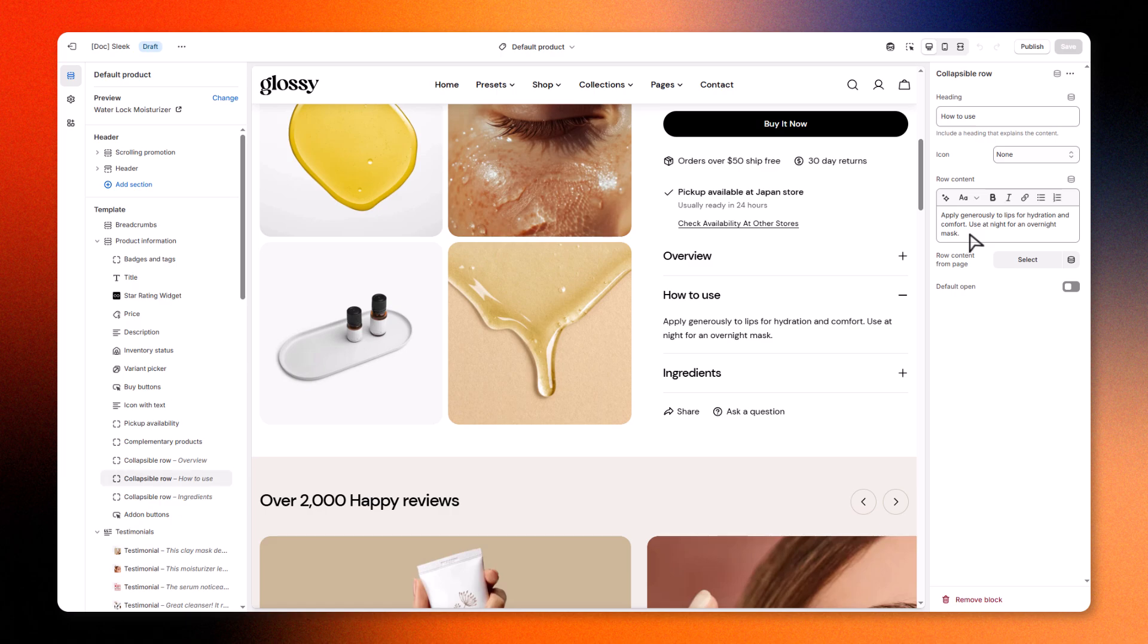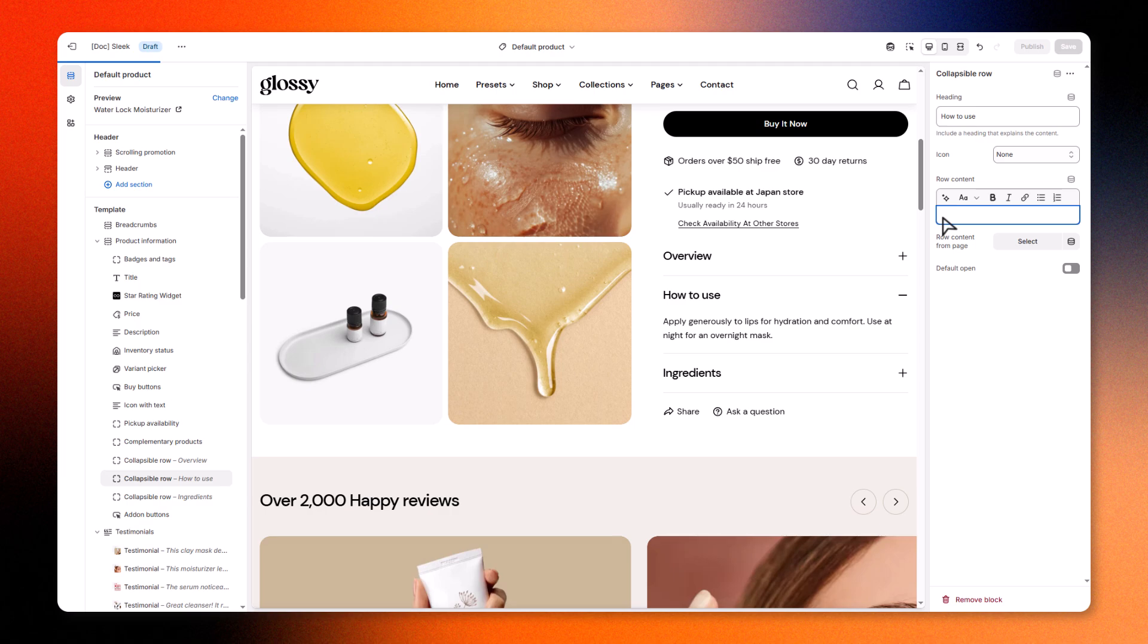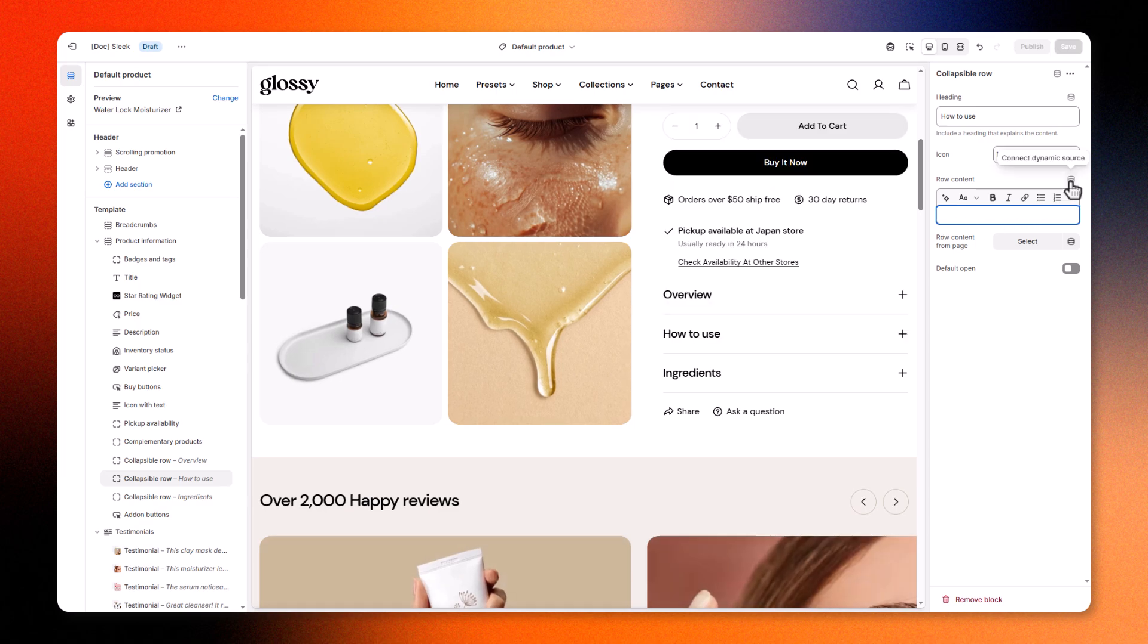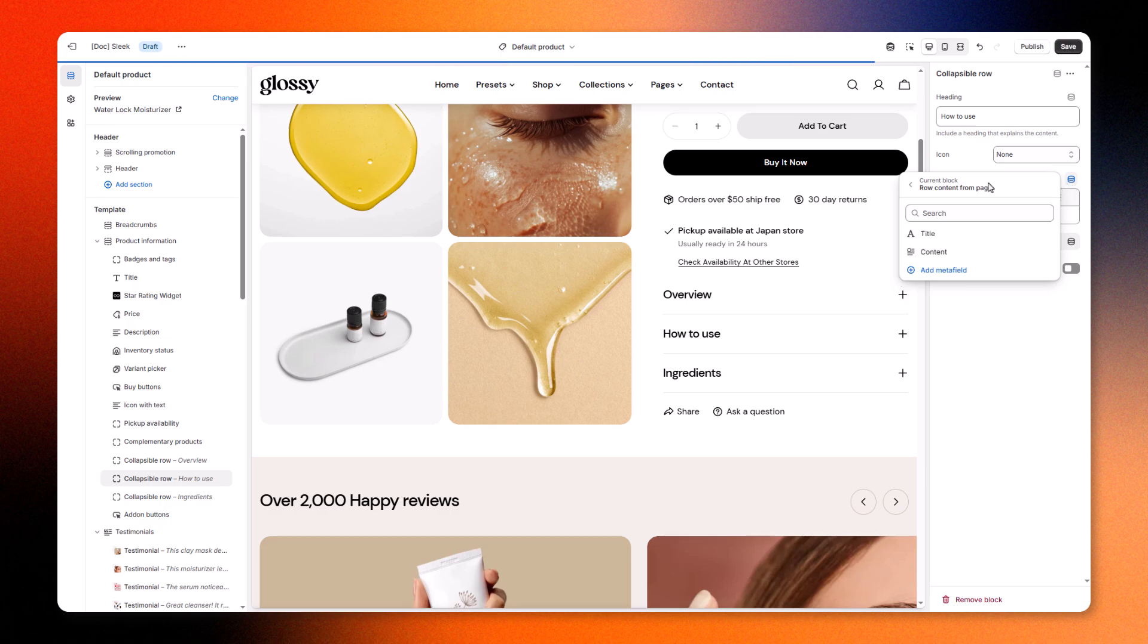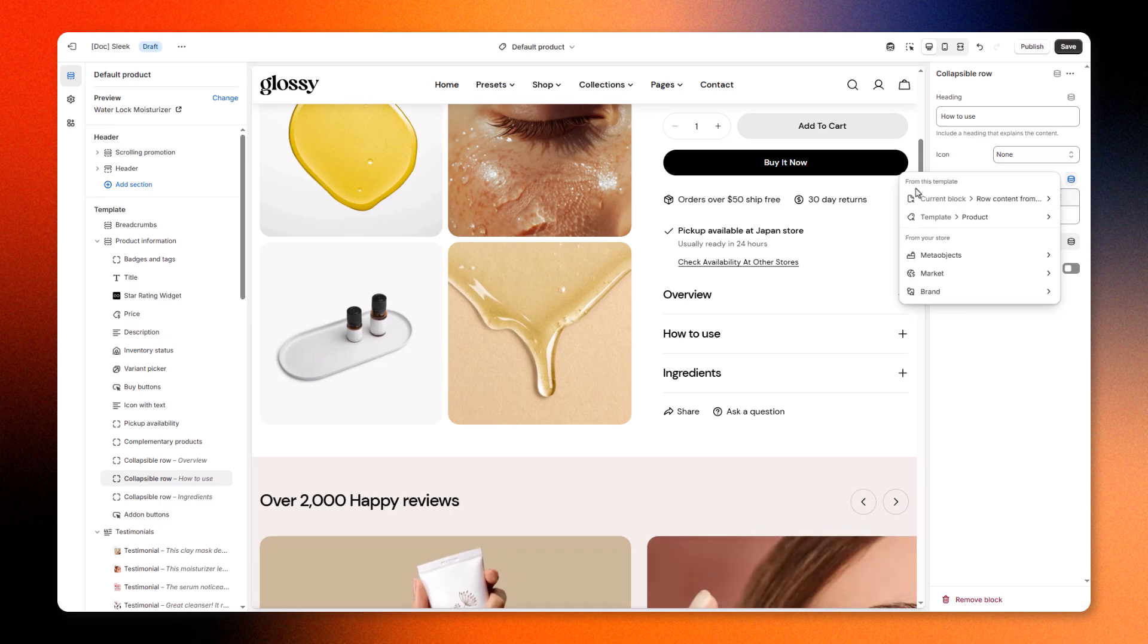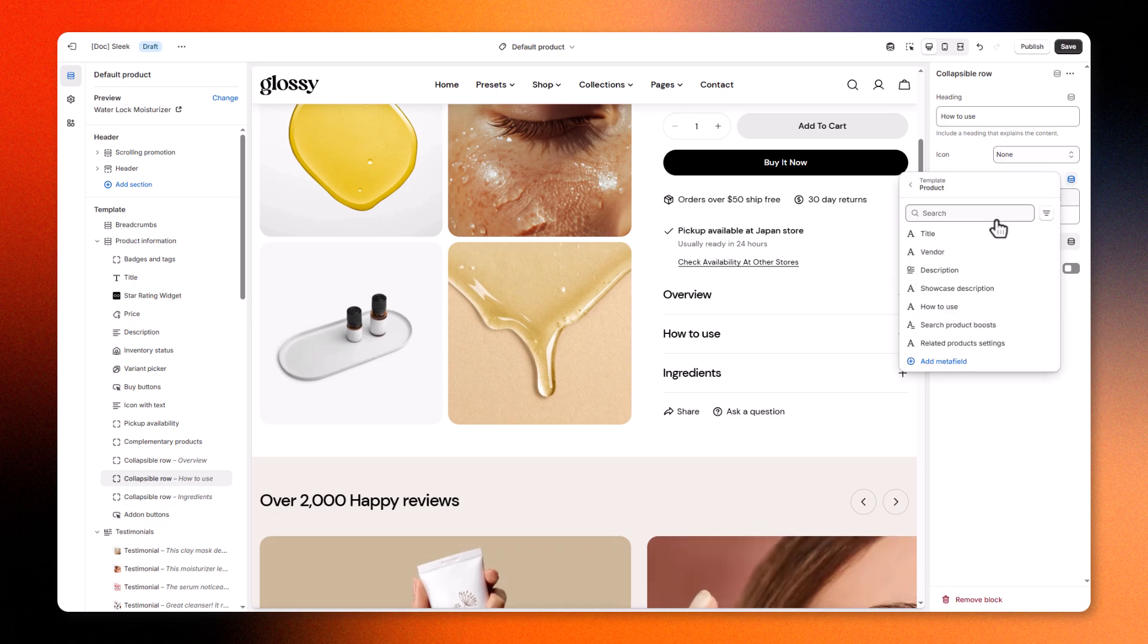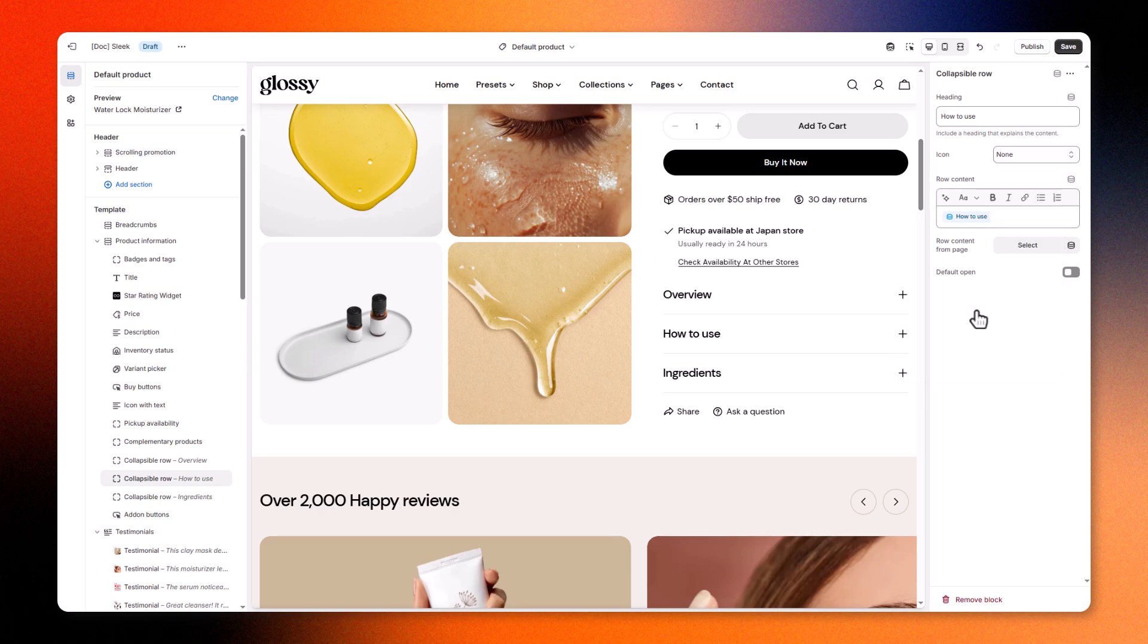In this example, we will show our product information using Collapsible Row Block. Give it a title, and click the Dynamic Source icon for the description. Link it to the Metafield we have created earlier. If you want to showcase other information, repeat these steps.